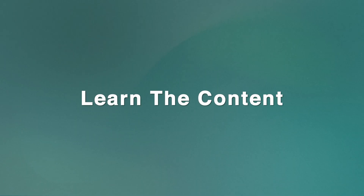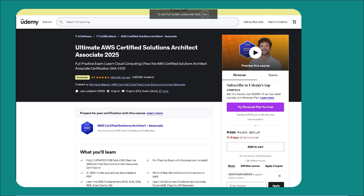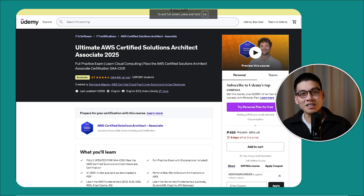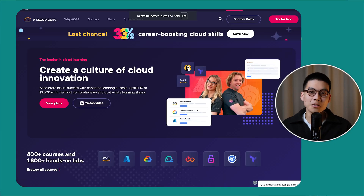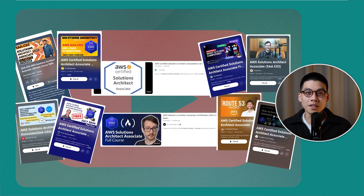So the first thing I did was to learn the content. As I'm sure you know, there are many Solutions Architect Associate courses out there. I've tried a lot of them for different AWS certifications — for example, Udemy courses, A Cloud Guru, and the free YouTube videos. All of them are great in their own right, but there's one that stands out.